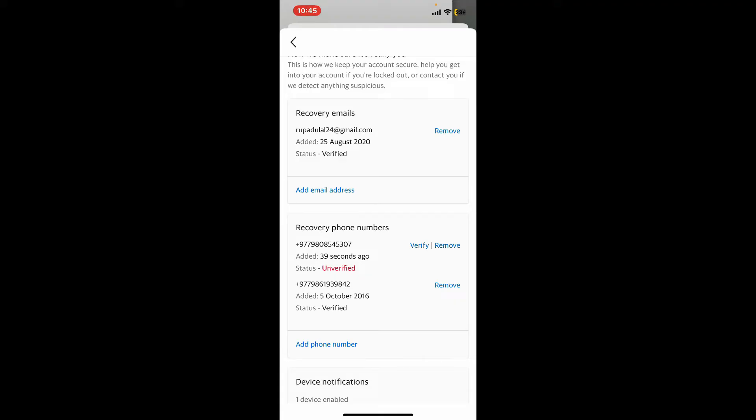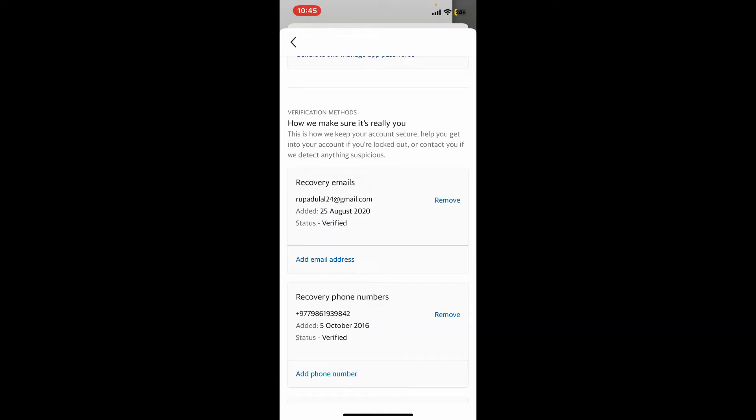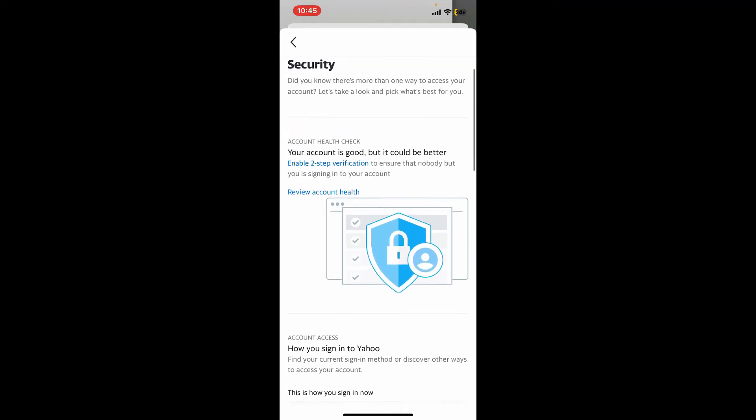Tap on the Remove button to remove the phone number. Soon after you do that, the only phone number that exists on your account will be your primary number. So that is how you will be able to change your phone number on Yahoo Mail.